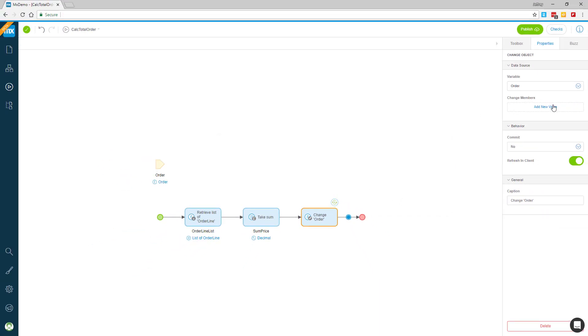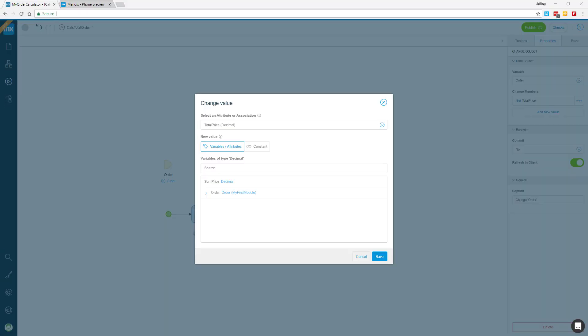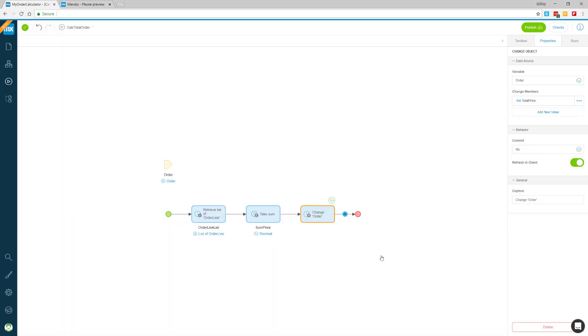I know I want to change the total price field in the database, so I'll pick that and then choose the sum price variable the MX assistant created for me.